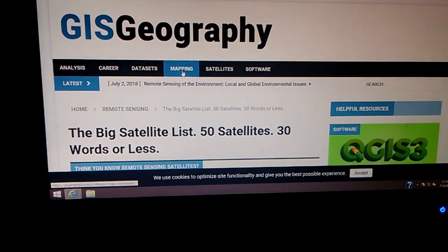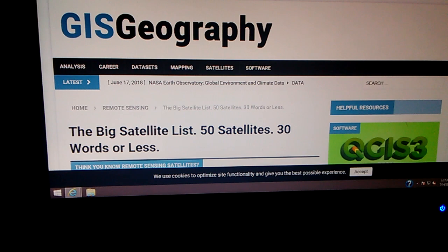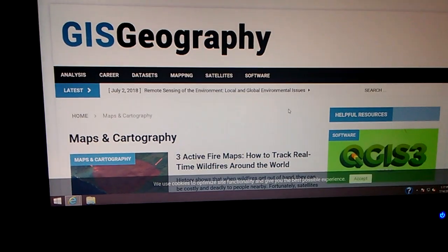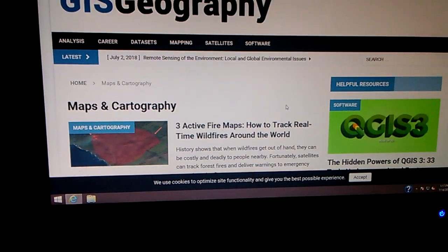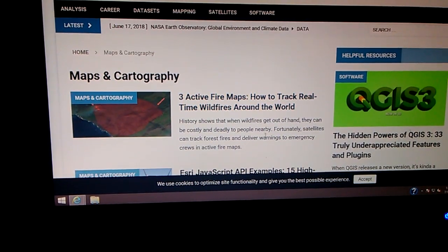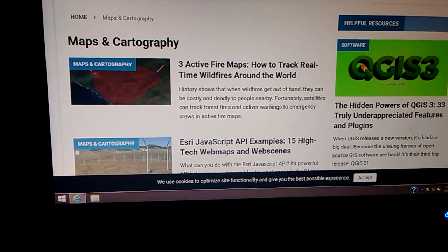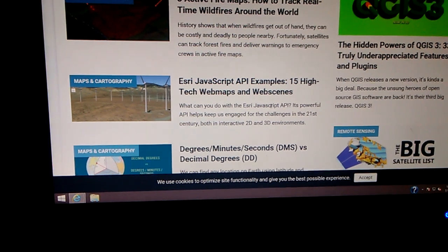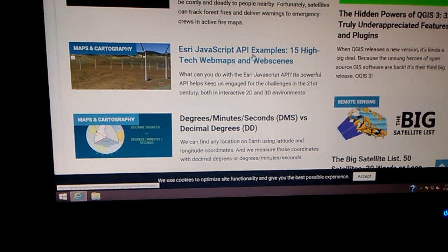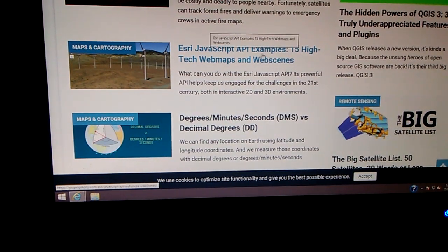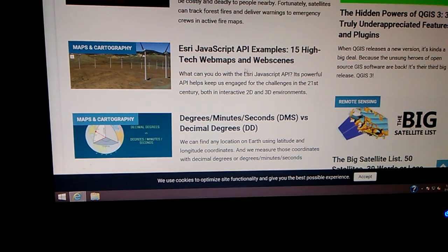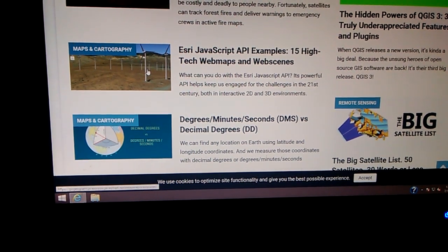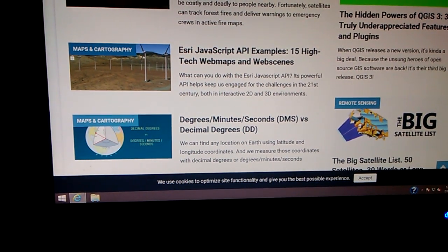Clicked on Mapping, and it took me to this page here. And I'm scrolling down, just looking at the different types of maps and cartography and active fires and got to the second one. This interested me a little bit. API examples, 15 high-tech web maps and web scenes. So I clicked on that one, and it took me here.